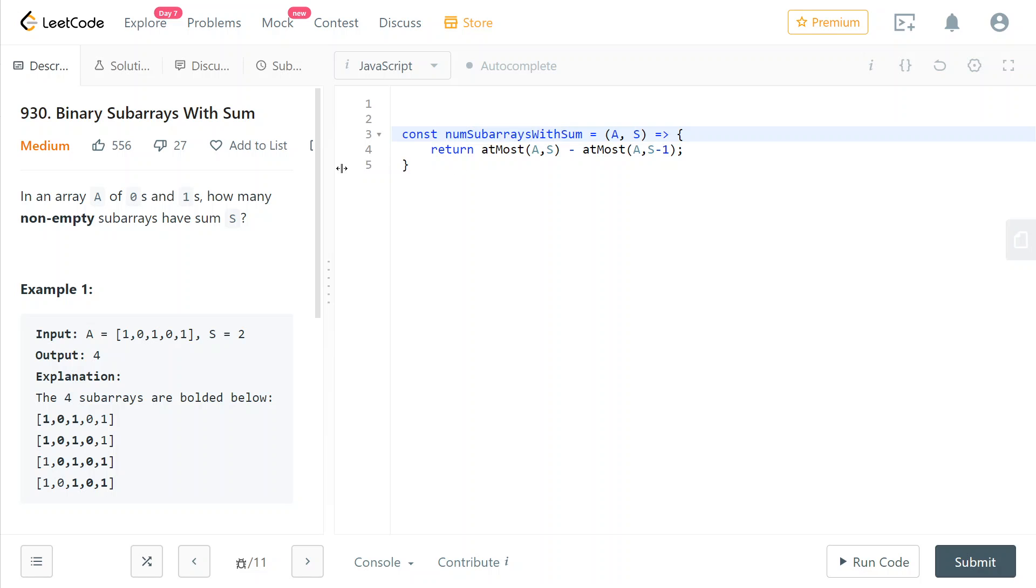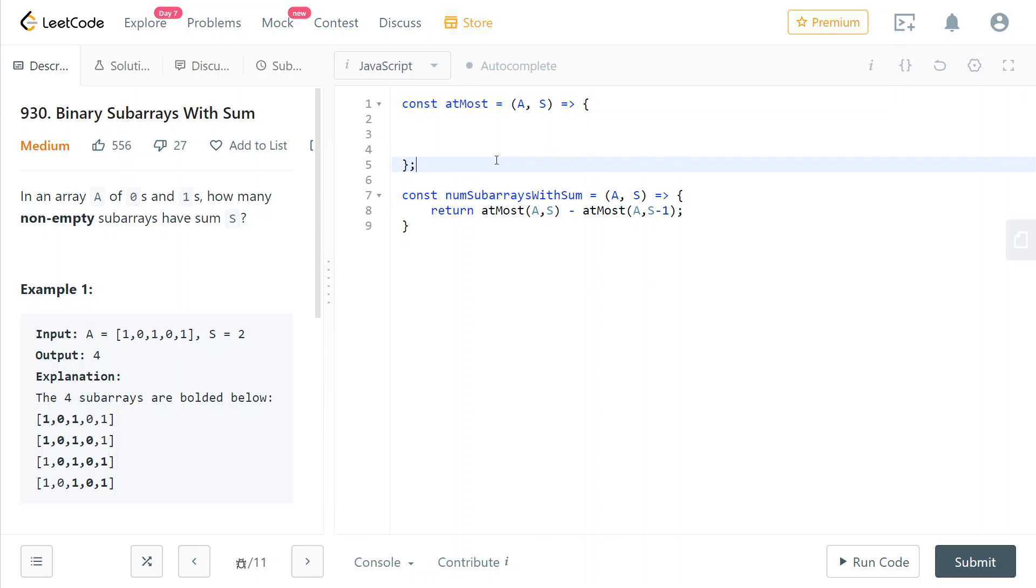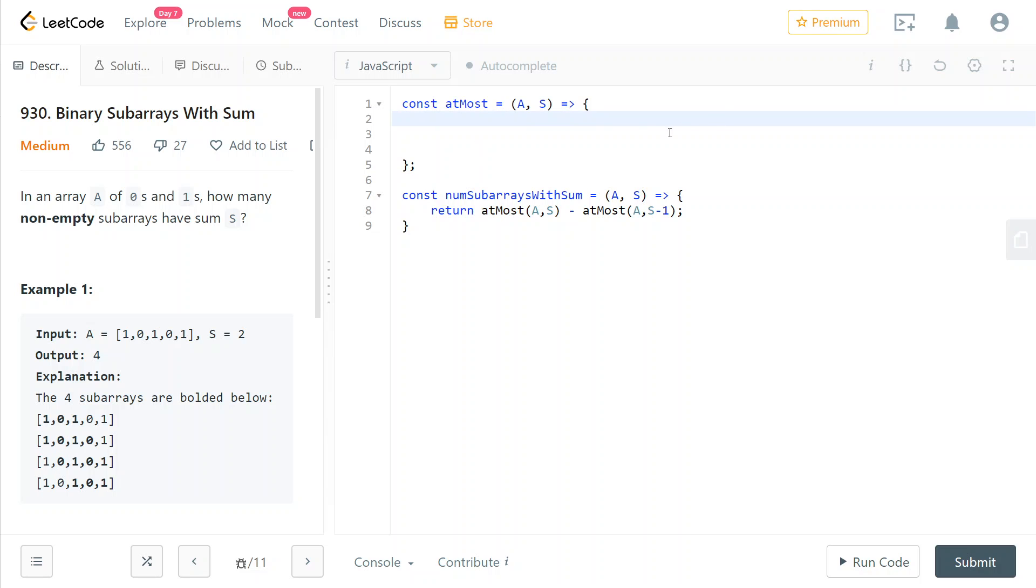So now all that's left is to implement the at most function. To implement the at most function we're going to keep a counter of the current rolling sum while we are going through the array. And when the current running sum goes above s, what we do is we move the start of our current window further on the array.